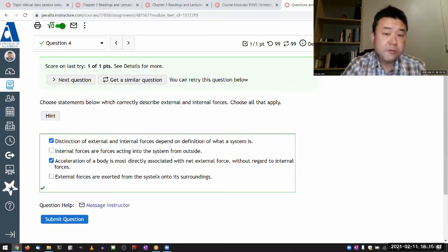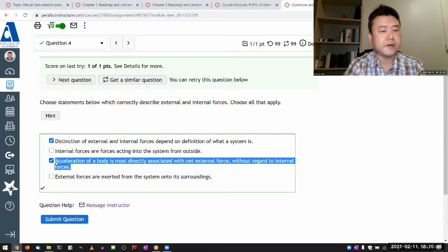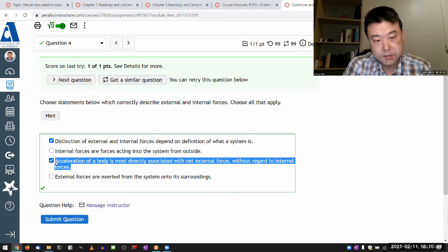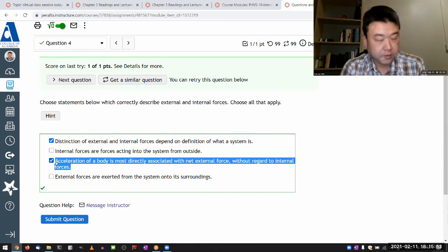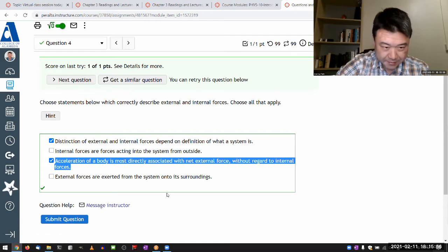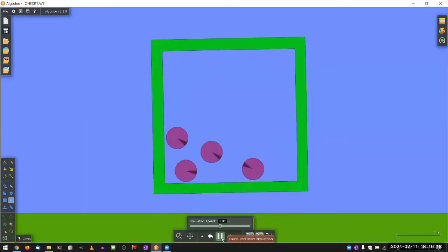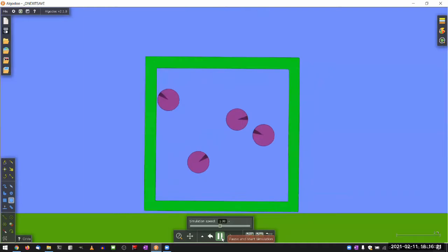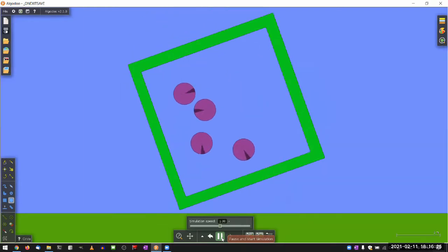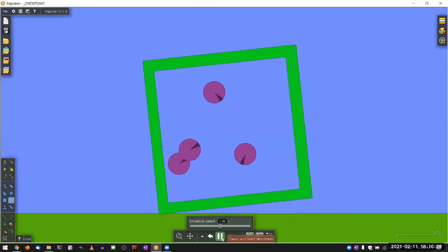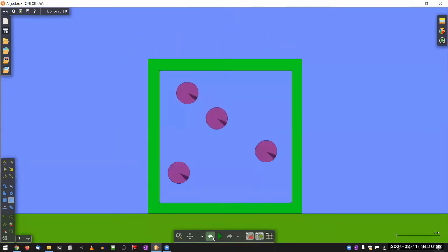What I want to illustrate is that acceleration of a body is most directly associated with the net external force. I spent some time setting up this simulation and testing it. I'm just going to run the simulation once, and then I will bring it back and show you the features. I'll run the simulation for about 10 seconds. It's kind of slightly chaotic — I don't think it's deterministic. Each time you run it, it runs slightly differently.